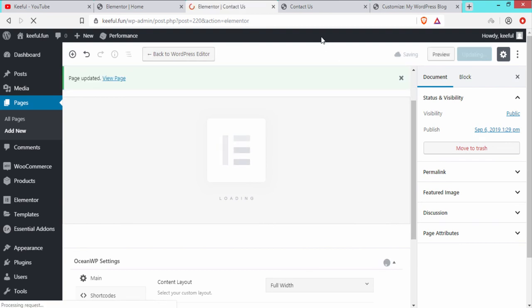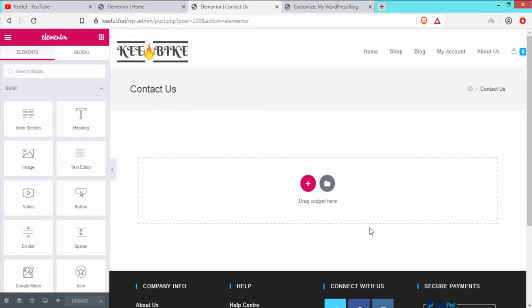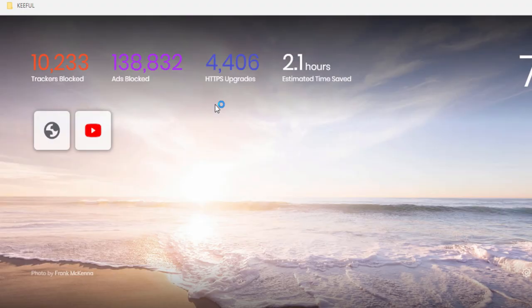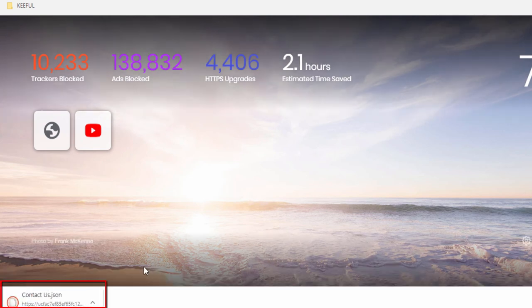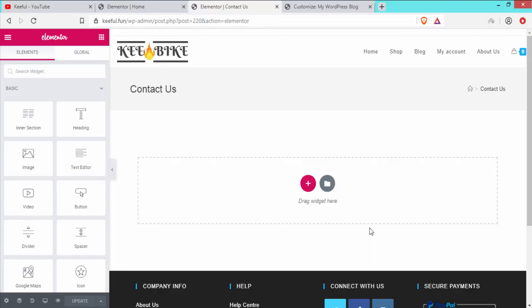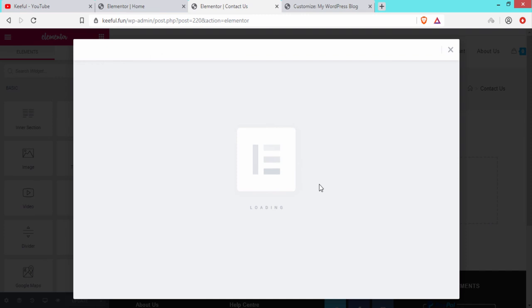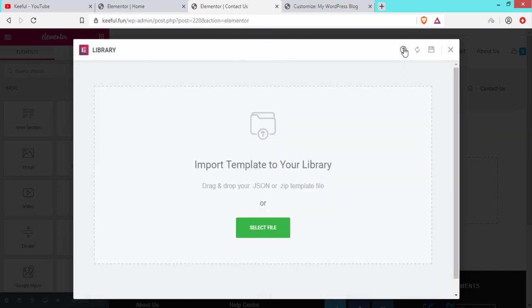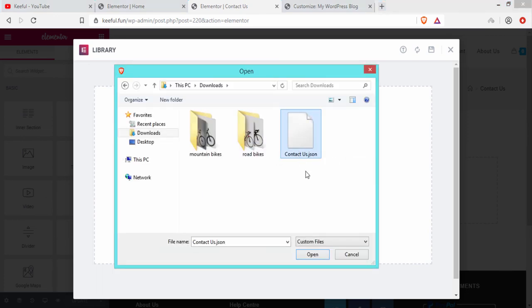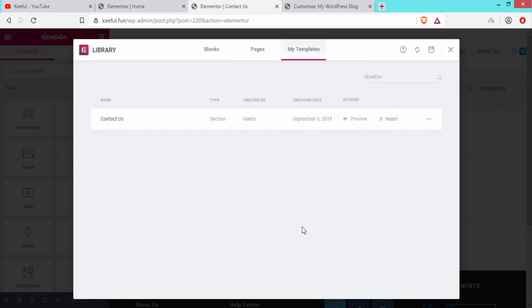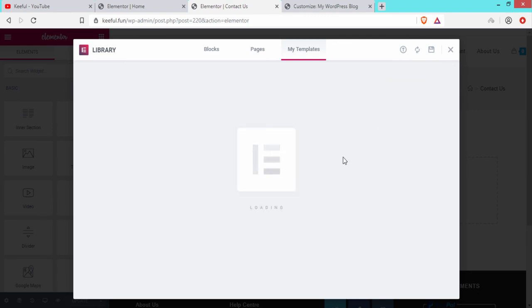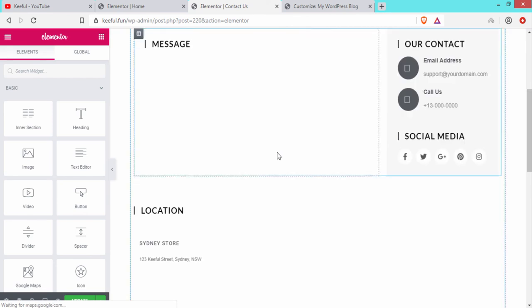Click Edit with Elementor. Rather than building from scratch, we will import a pre-built Contact Us template. The template file is available via the link in the description below — it downloads automatically. Back in Elementor, click the Folder icon, click Import Template, select files, and choose the downloaded contact us file. Click Insert — the template is added to the page.